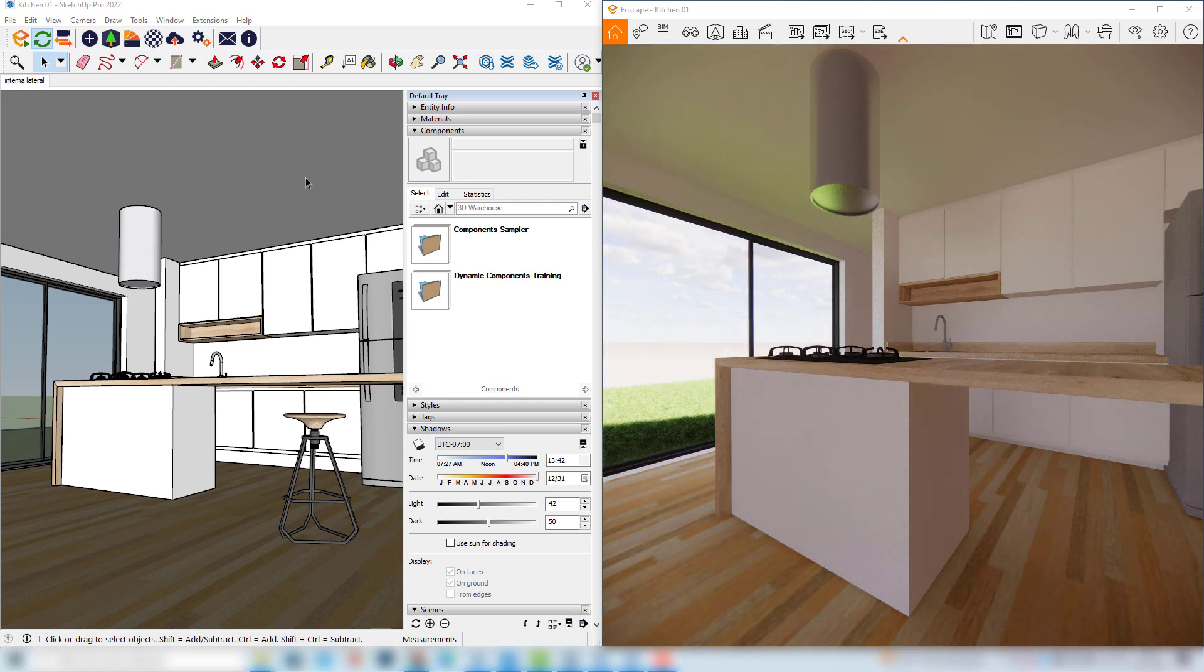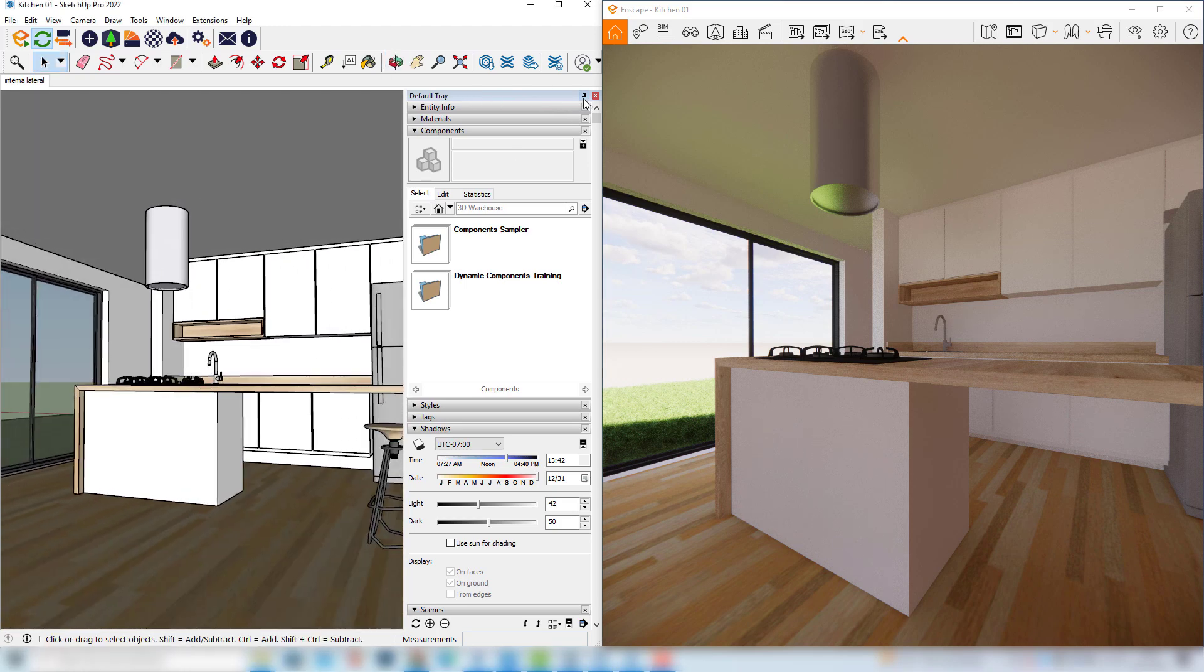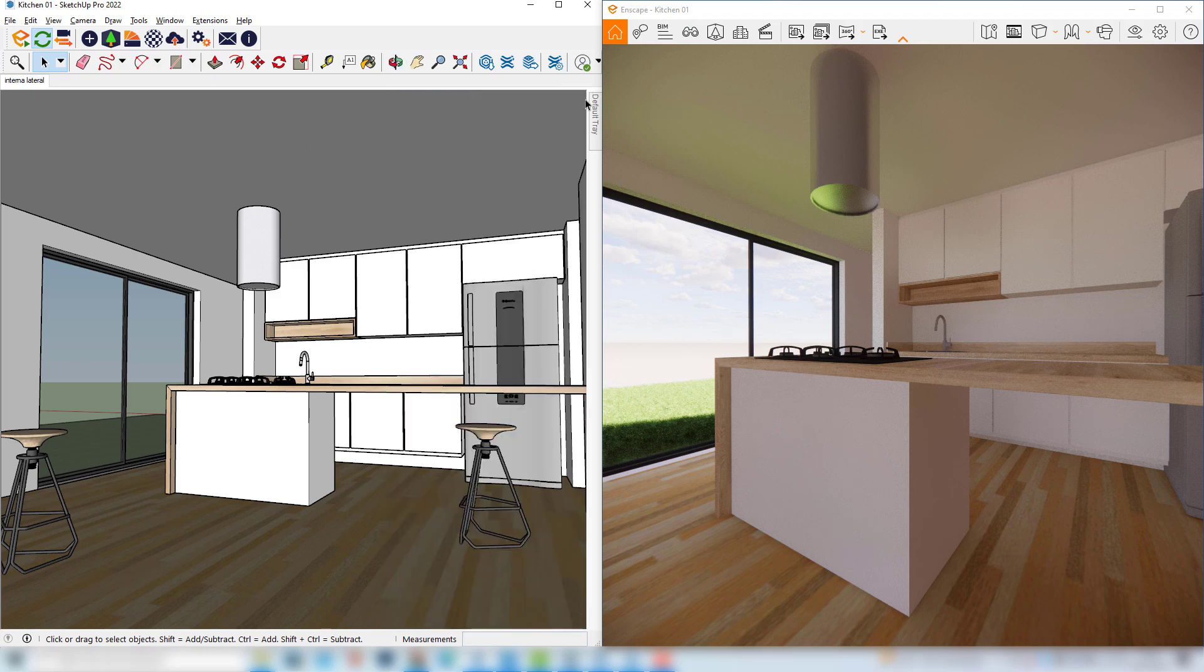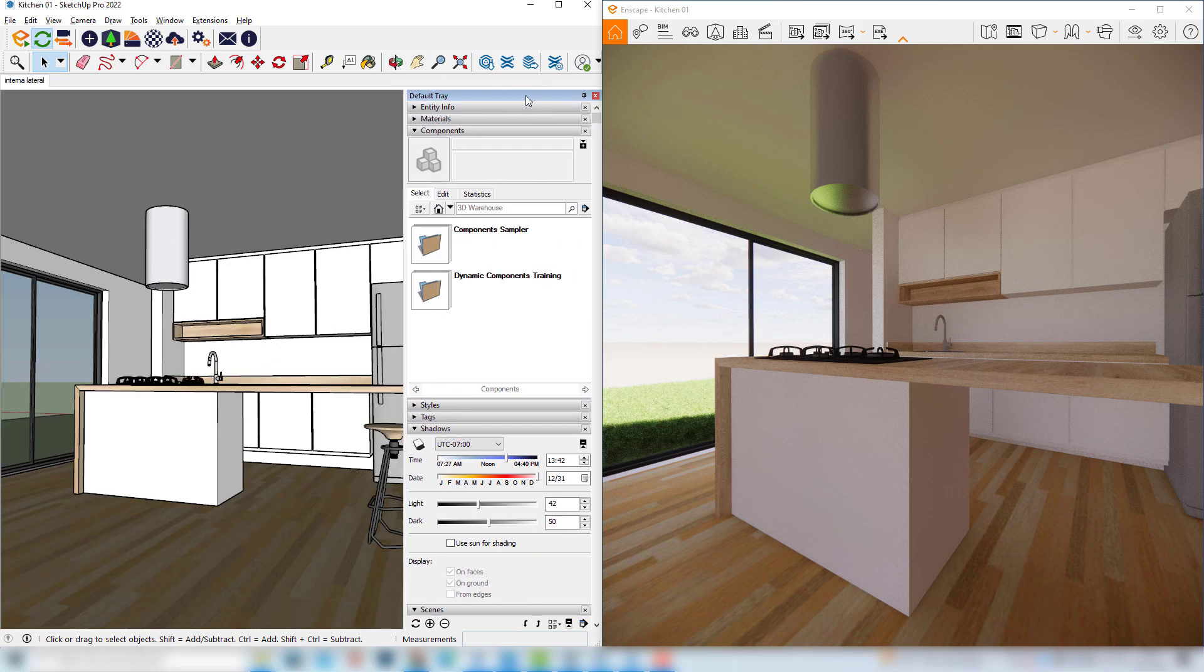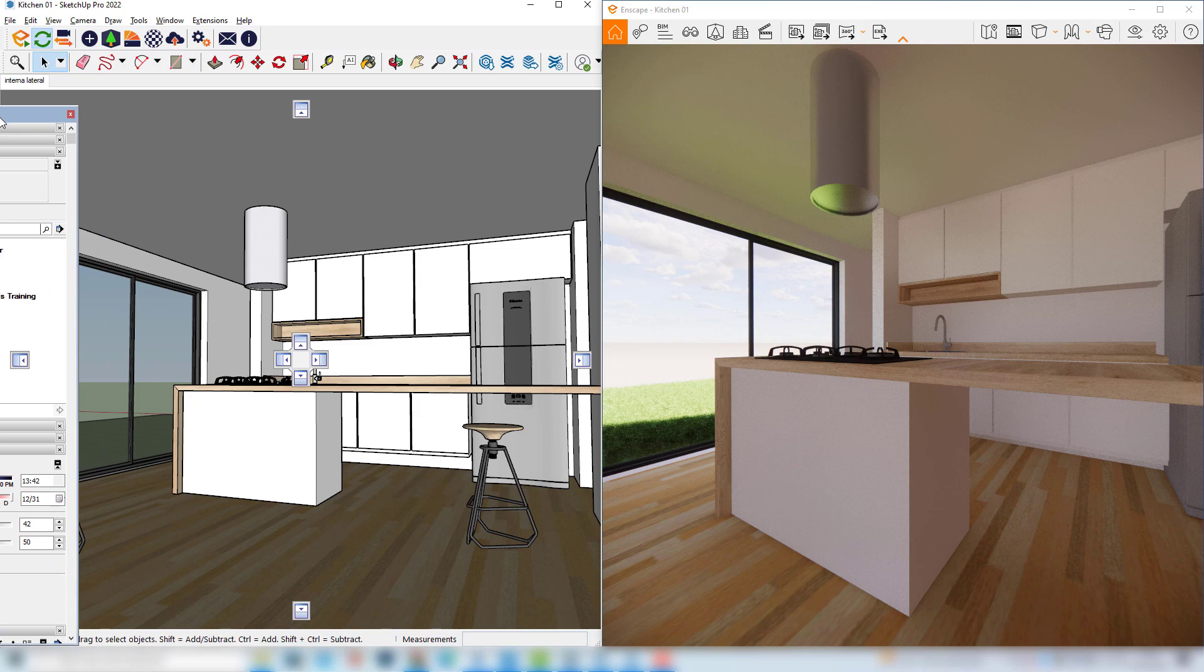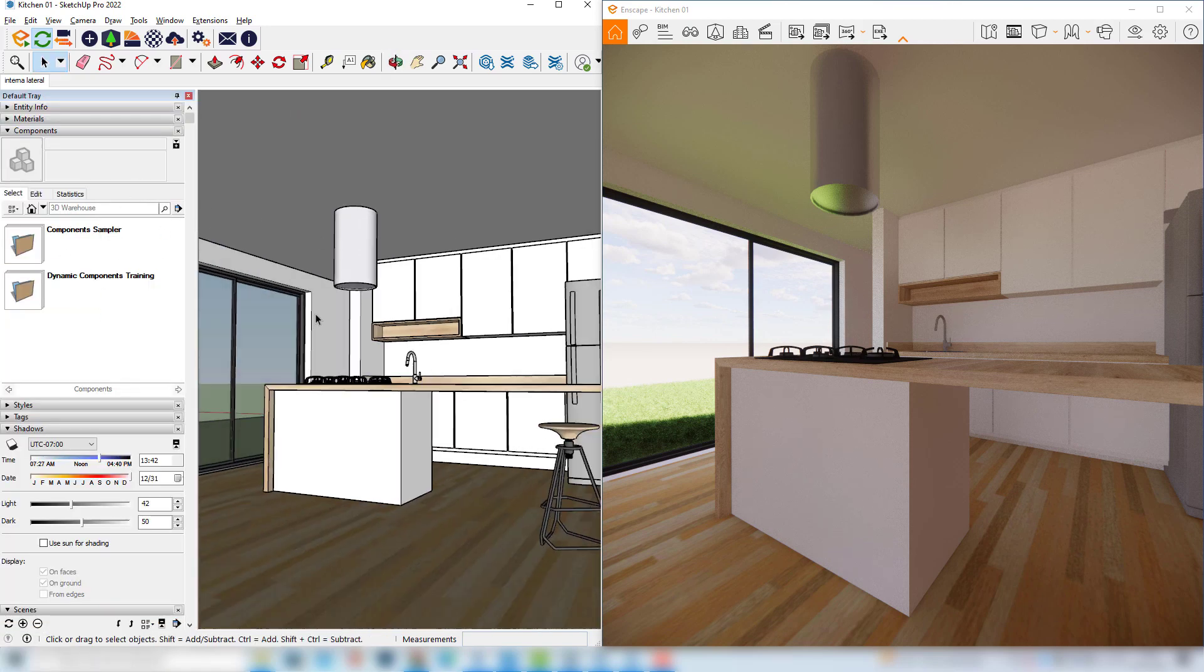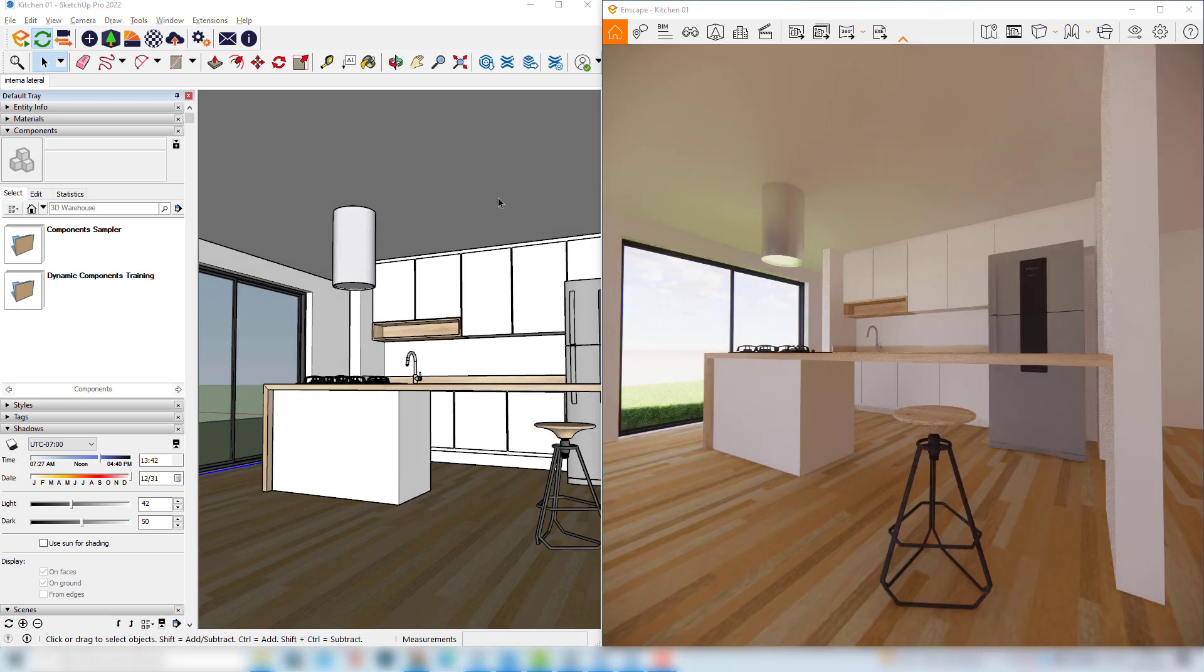And if you prefer you can hide this default tray to get more space for the SketchUp model. So we can basically click in the pin button and we can make this default tray hideable or we can also basically drag the default tray to the other side. We can click this button here and we can leave it here if we prefer. So there are many ways to organize our viewport layout and you can just choose the one you feel more comfortable with.